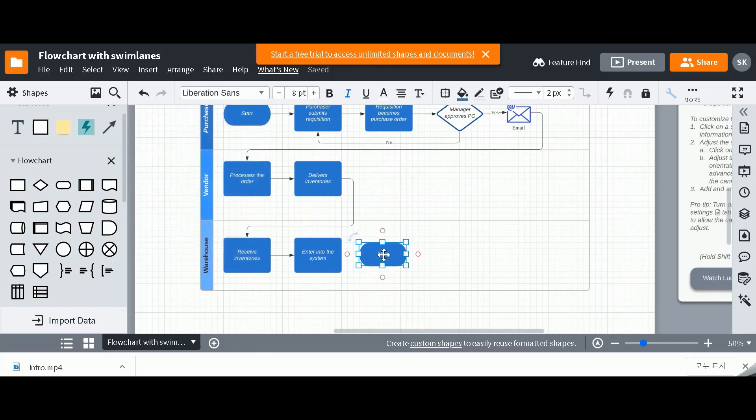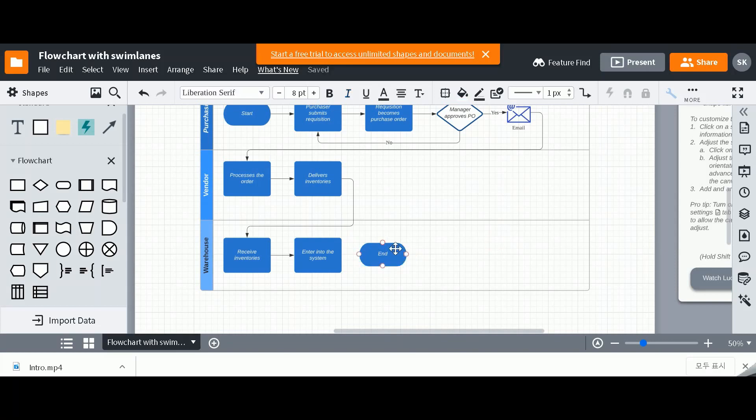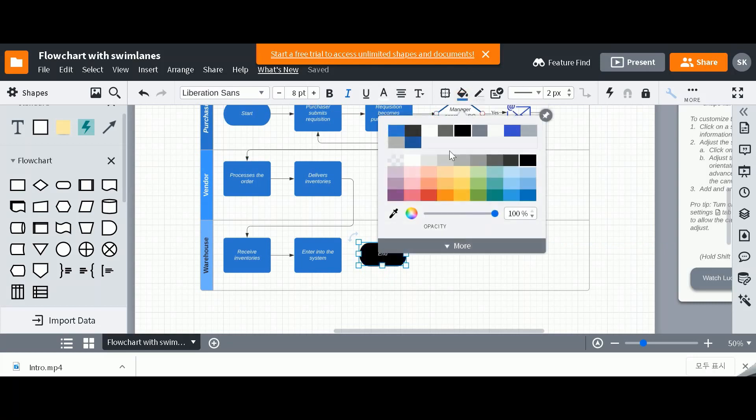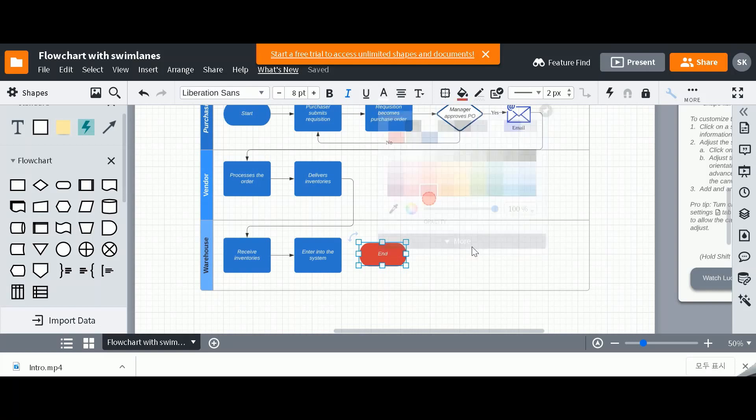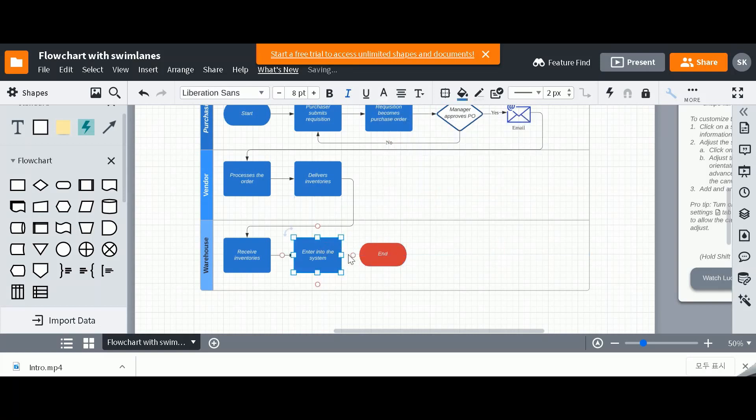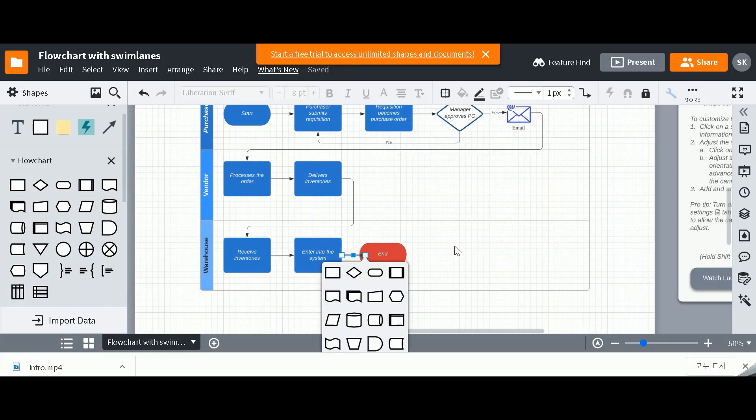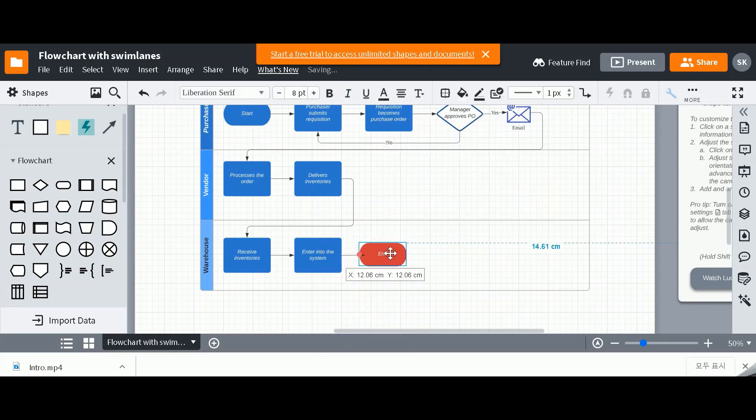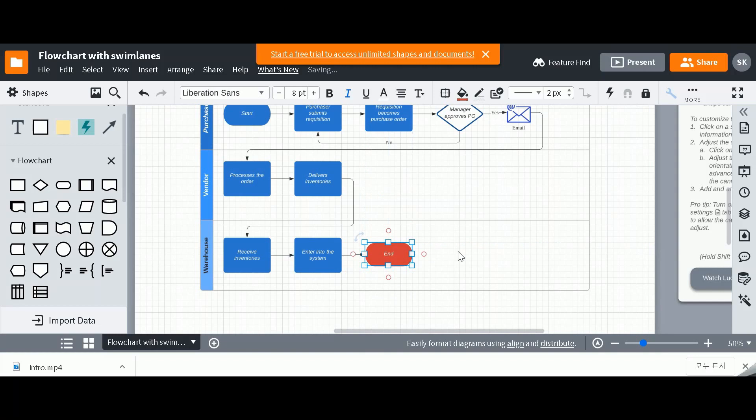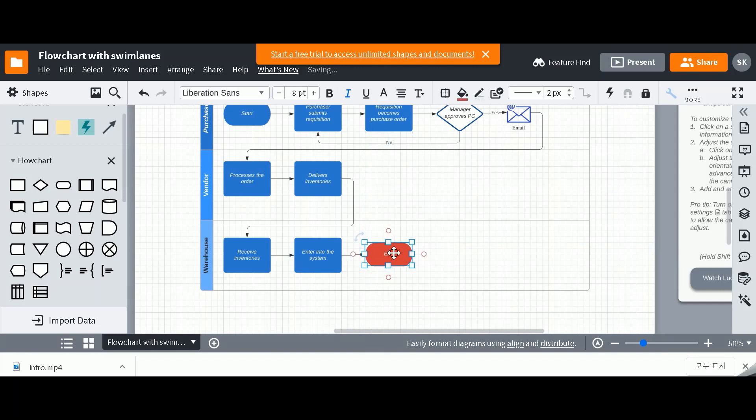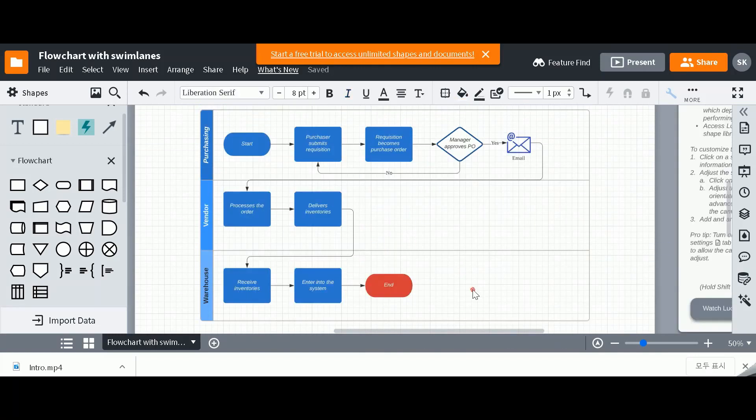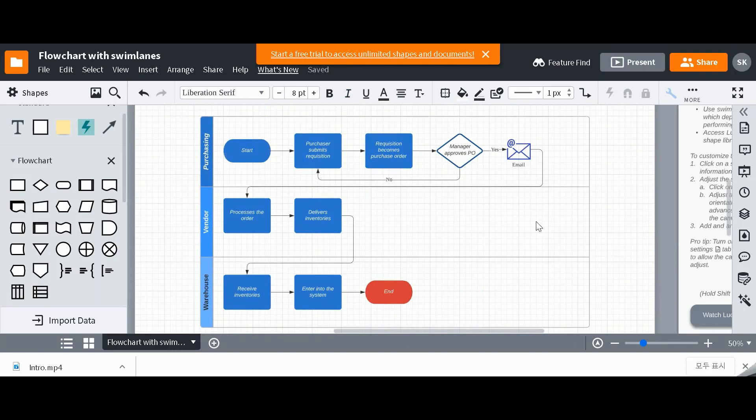you can actually add another terminator. And then you can actually say, and we can color it, normally we color it red. So this is how it signifies that this is the end of the process. So yeah, so this is what the final product looks like.